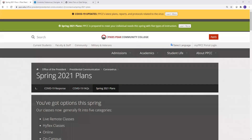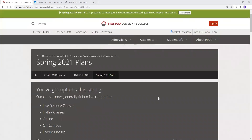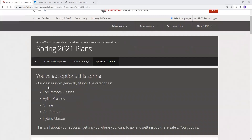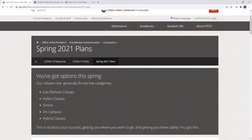In response to the coronavirus pandemic and with the goal of keeping you on track to graduation, spring 2021 classes at Pikes Peak Community College will fit into one of five categories. This video explains how to search for and identify classes by category in Navigate and in my PPCC portal, so you can register for classes and know how that class will be taught.